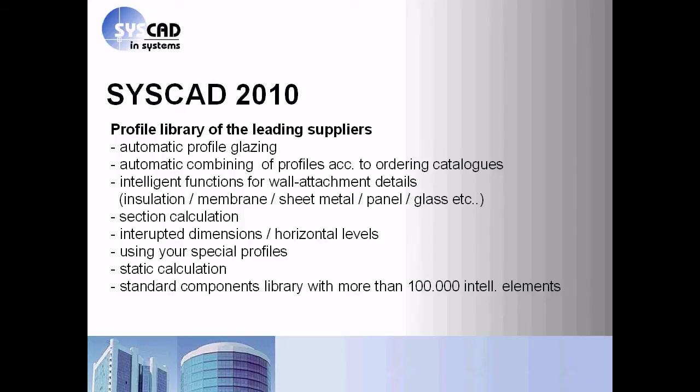In the first stage of SysCAD we have a profile library of the leading suppliers, for example with automatic profile glazing, automatic combining of profiles according to the ordering catalogs, or intelligent functions for wall attachment details like insulation, membrane, sheet metal, or panel.